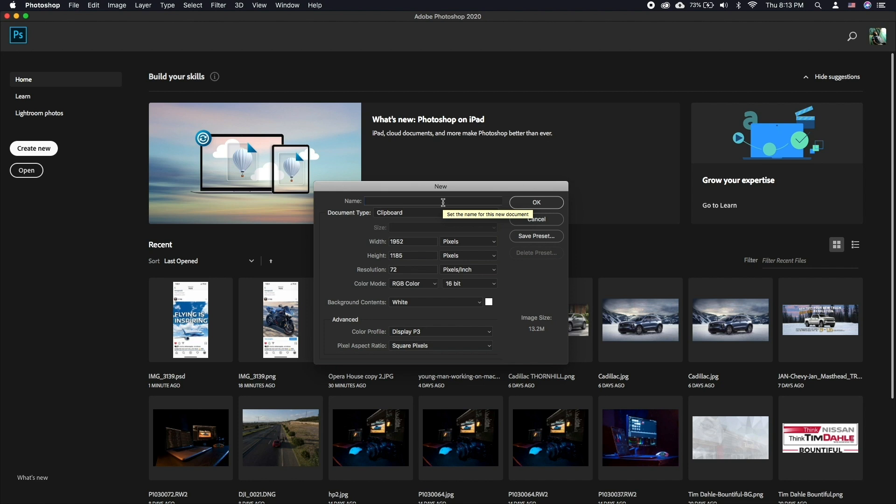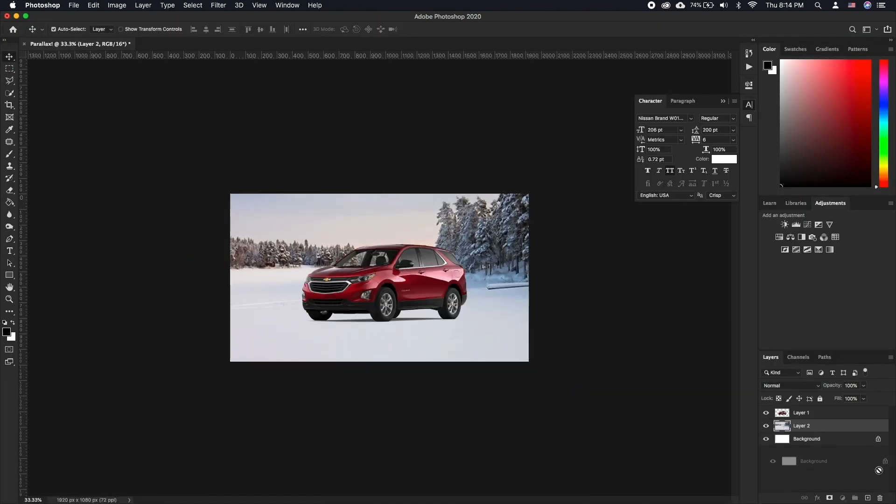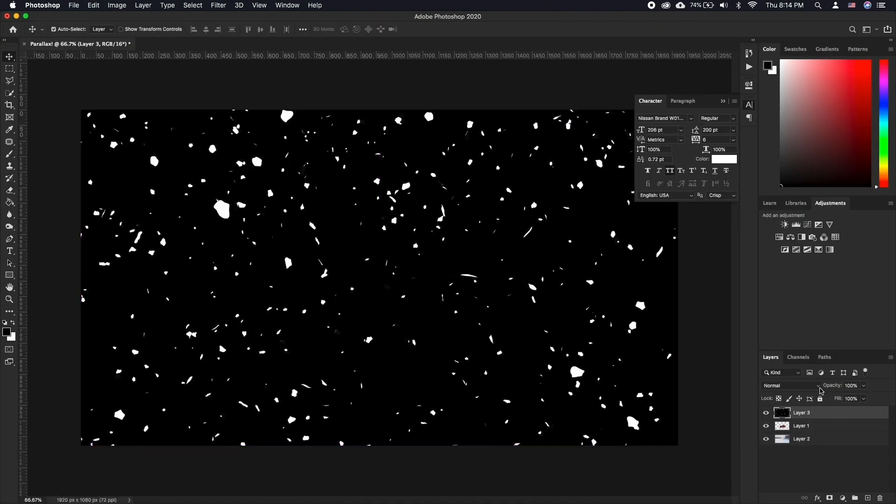In our case we will be using a few different assets such as the background, the foreground subject and a few layers of snow that we found on the internet. Since we will be exporting video at the end, it's a good idea to work in a video resolution and ratio. 1920 by 1080 should work great for this purpose.